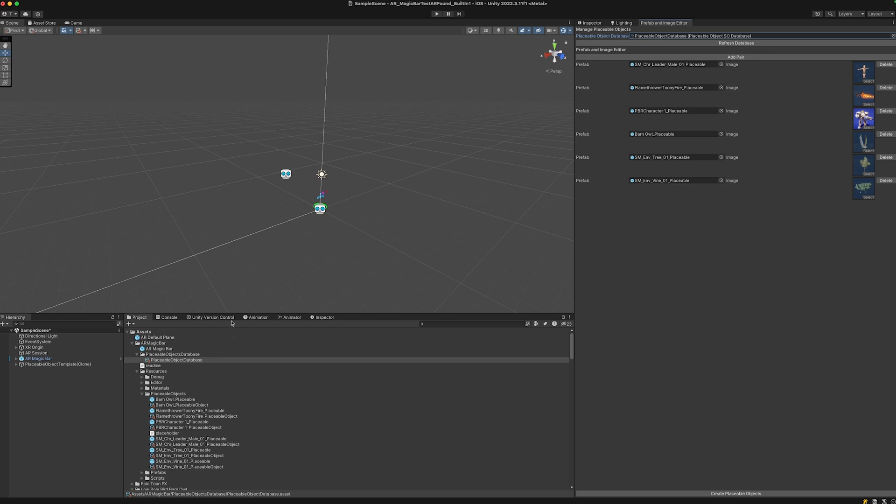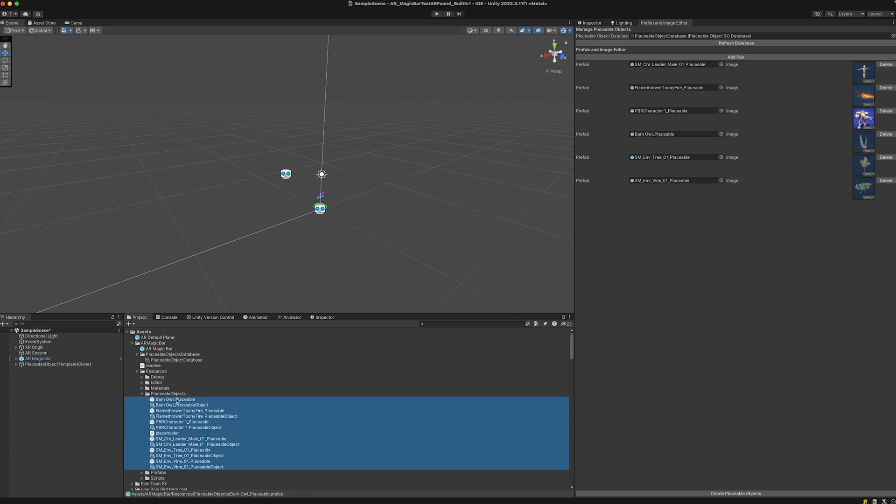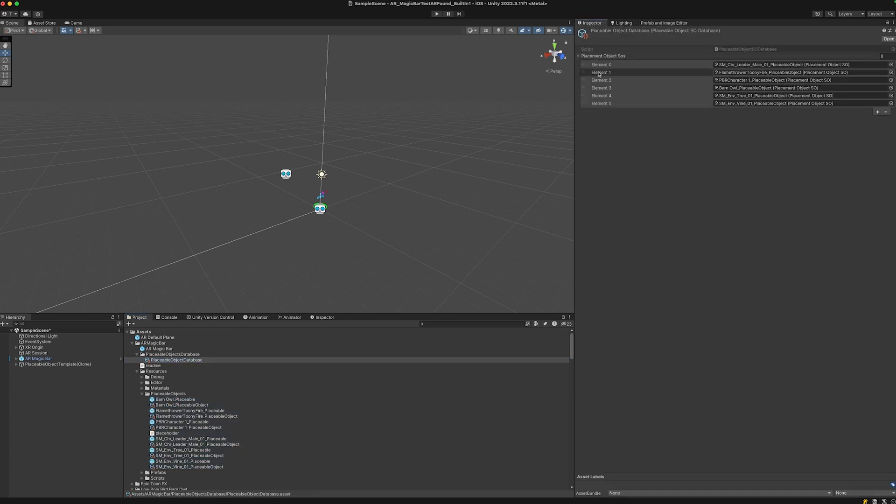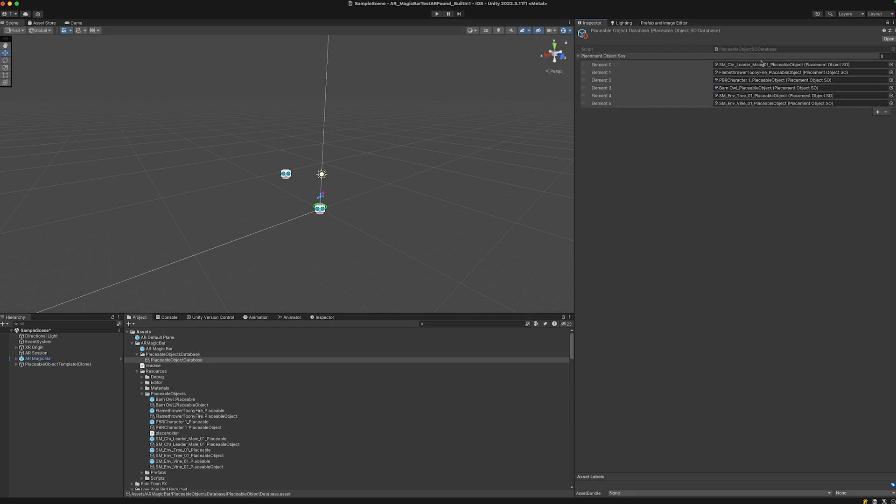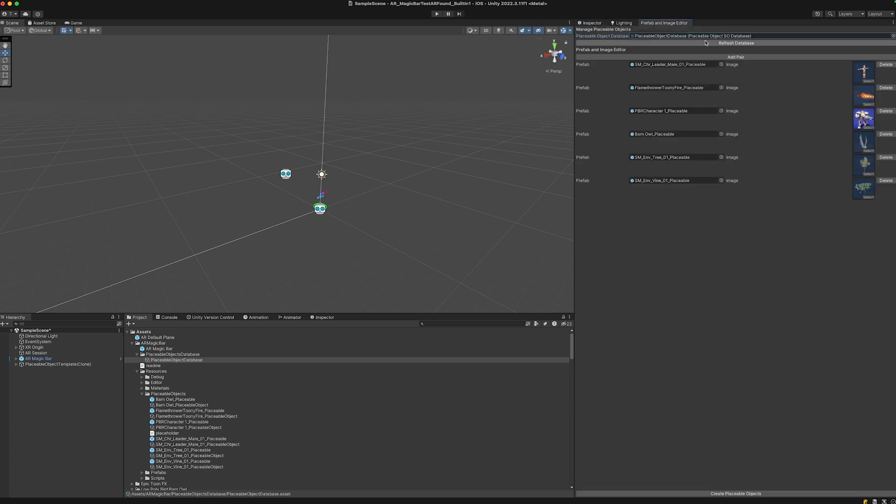Maybe you just added a prefab but no image, or an image but no prefab. These will cause errors. If nothing works anymore, delete all of those. In the placeable object database, remove all objects which say missing or none or where there's not a scriptable object shown here. Then you should be able to refresh your database and add pairs again, and everything should be working.